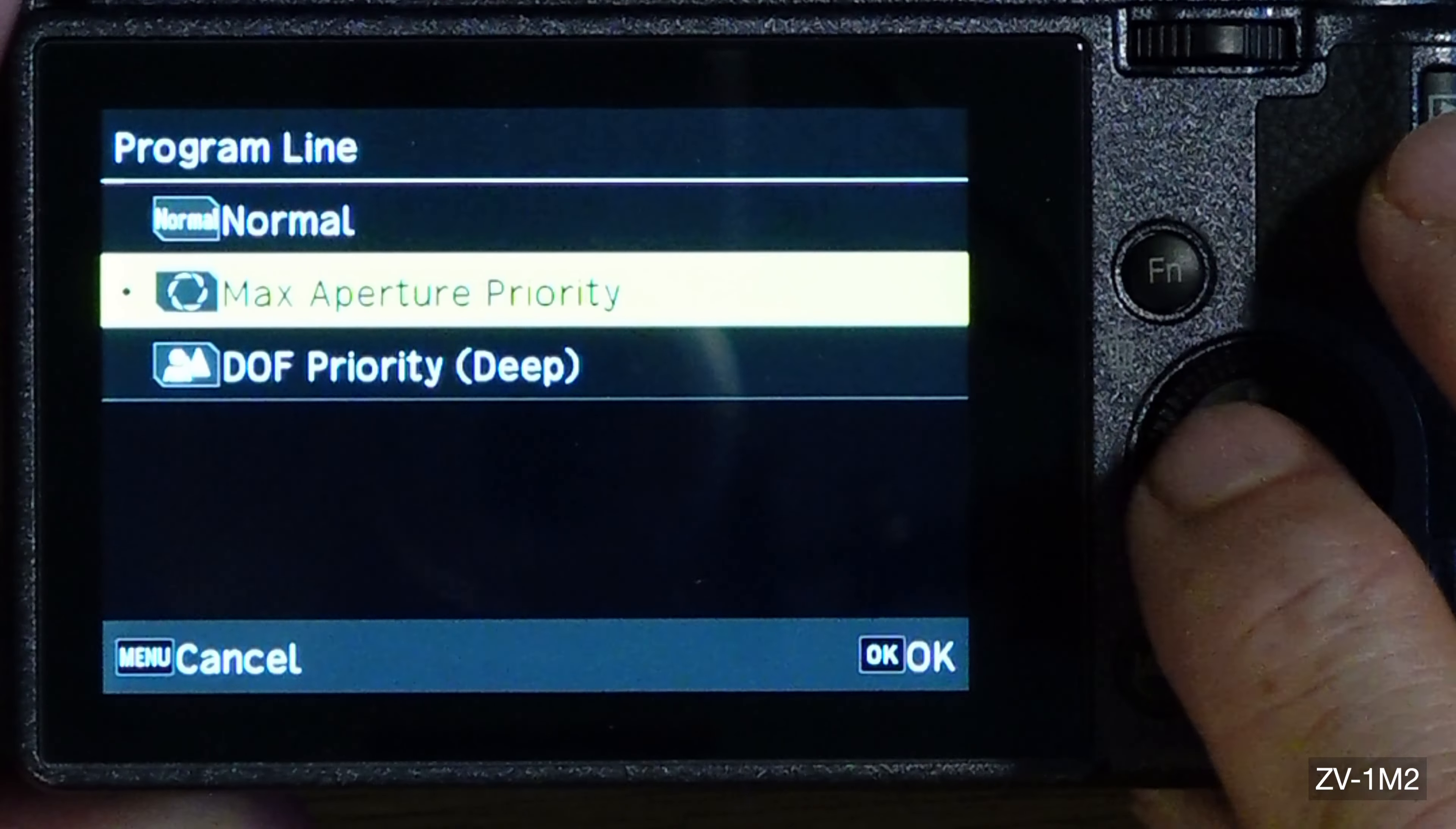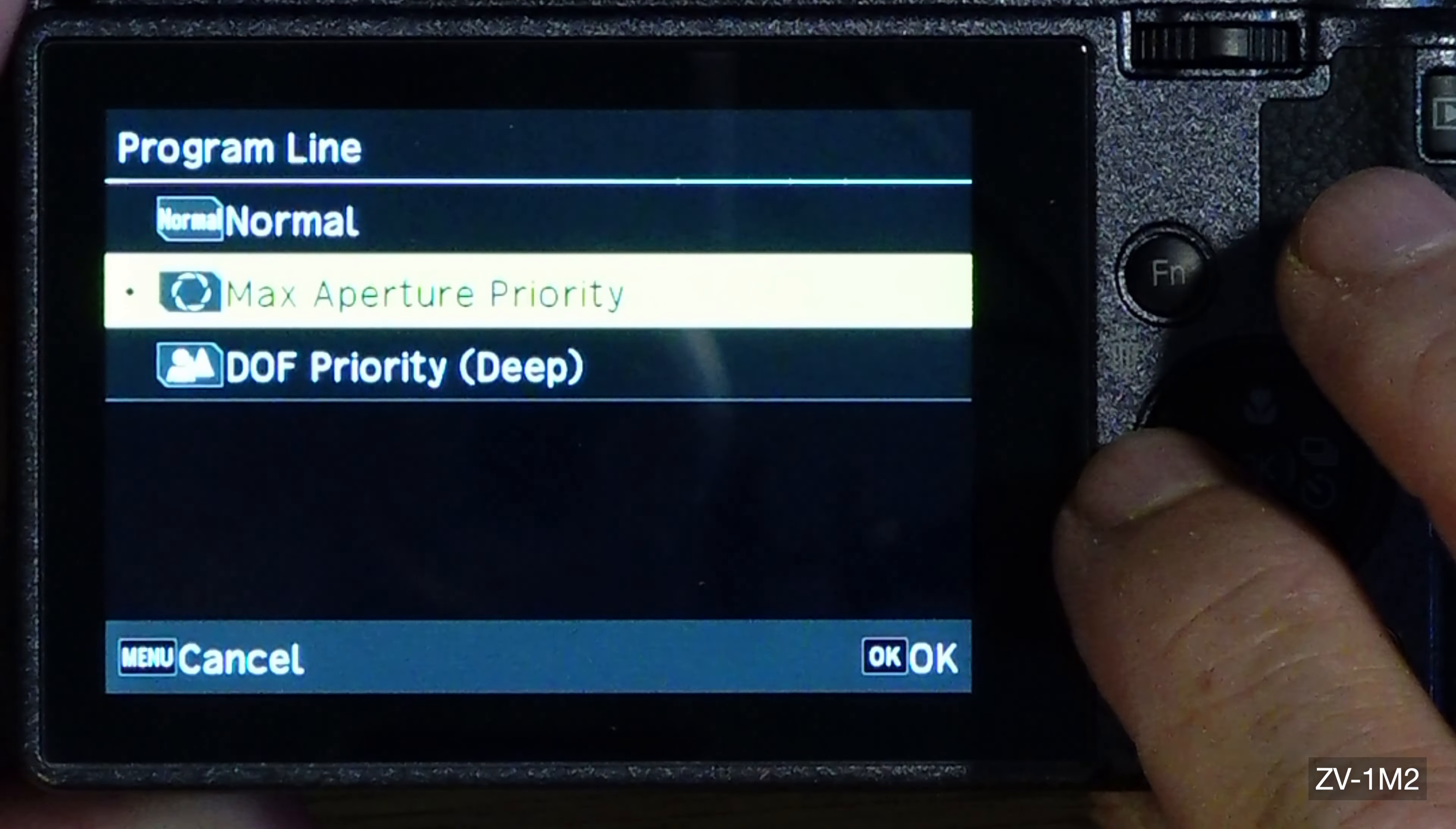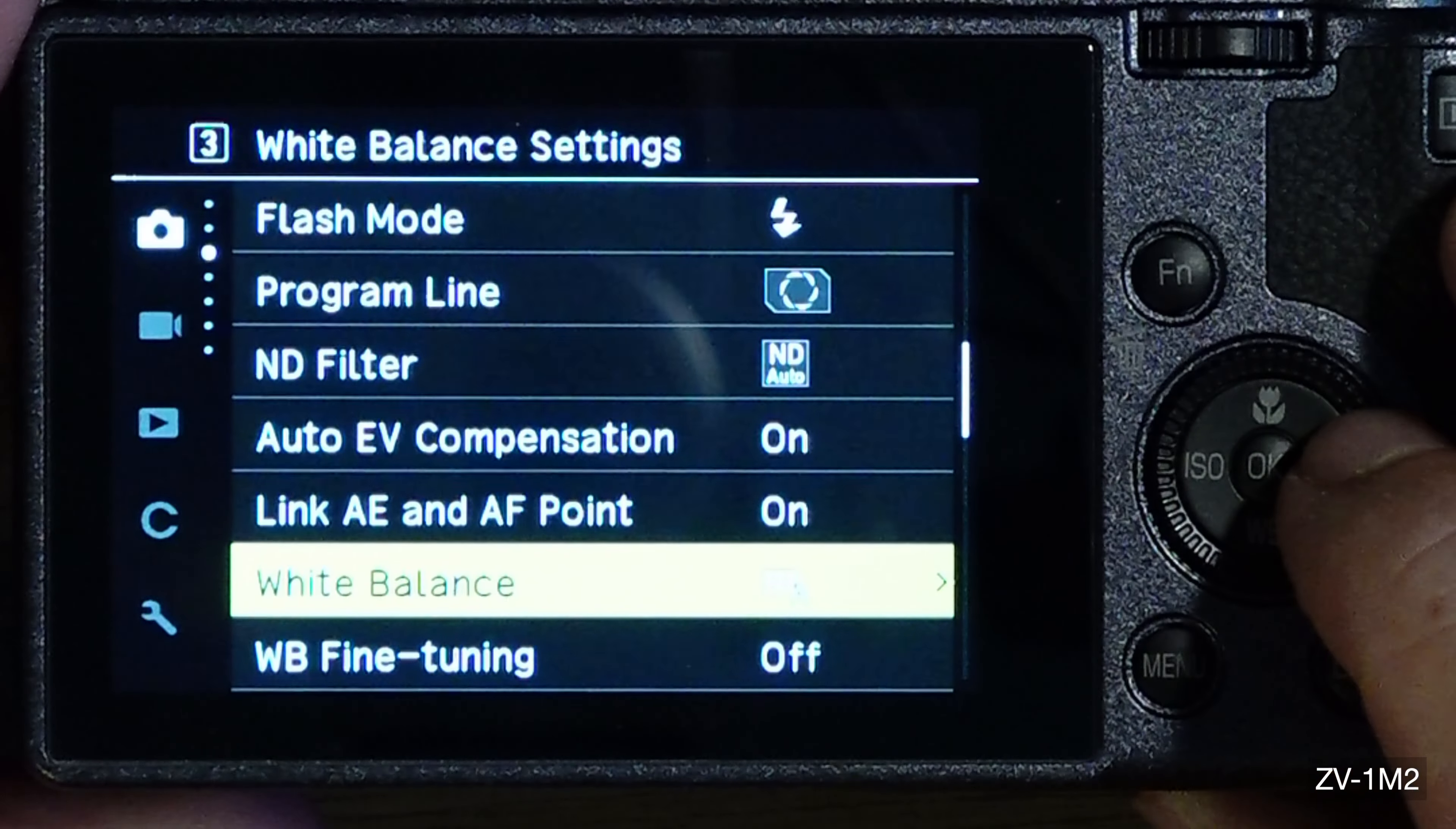I can do depth of field deep, which I should have done tonight, but I'm going to mix your priority or normal. For deep, I think I'll do that tomorrow. ND filter on auto, exposure compensation on, it's at zero. You can link the outer exposure and autofocus point. White balance.